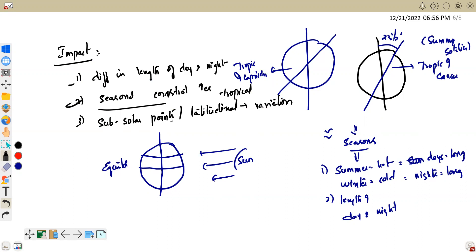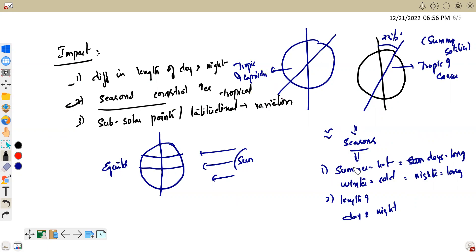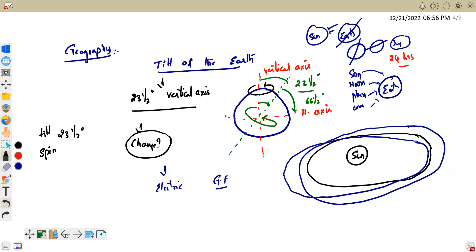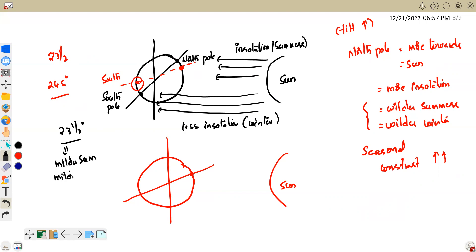So that's all about seasonal contrast — the intensity of summer and the intensity of winter. Right now the tilt is somewhat decreasing, so summers are becoming milder and winters are becoming milder. We are going to face milder summers and milder winters.